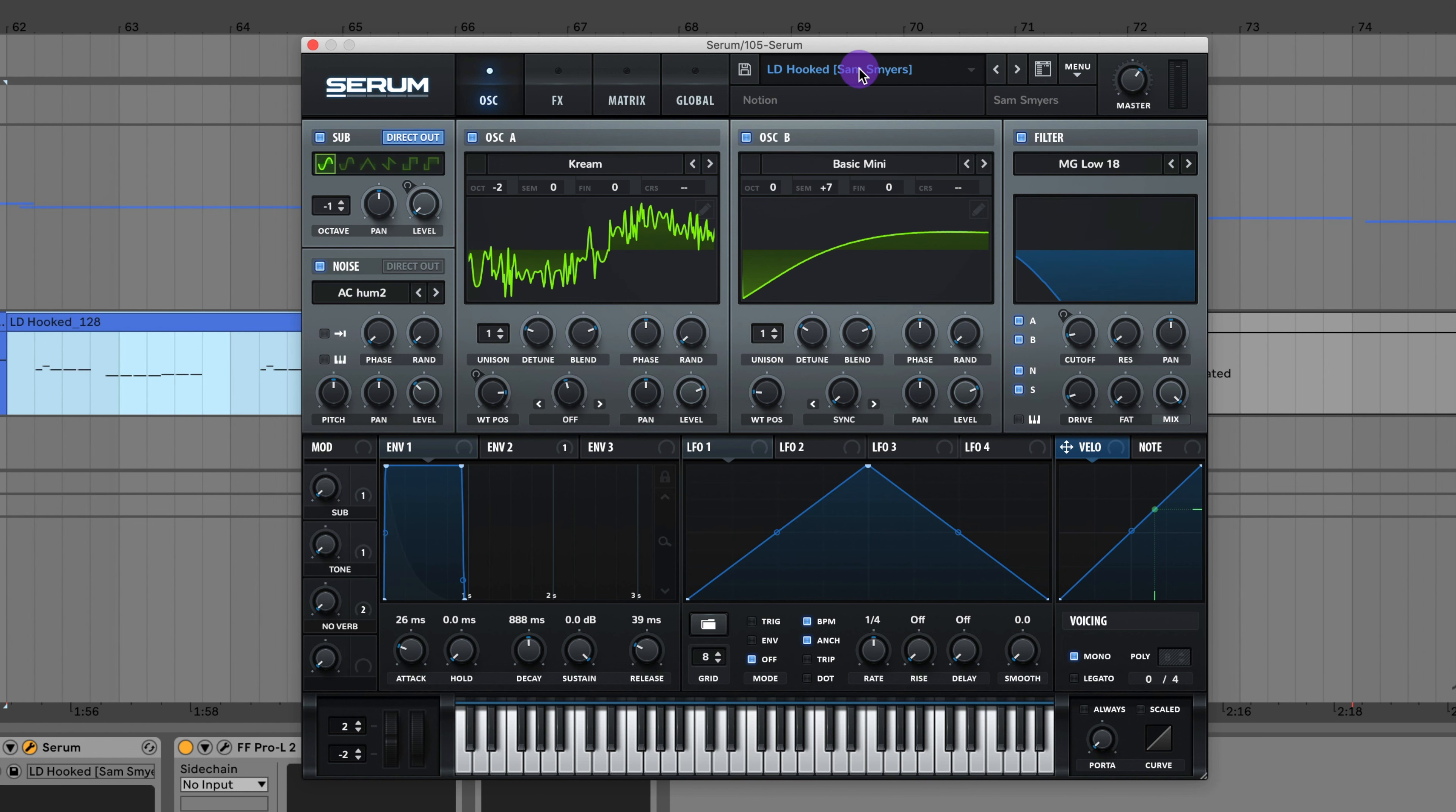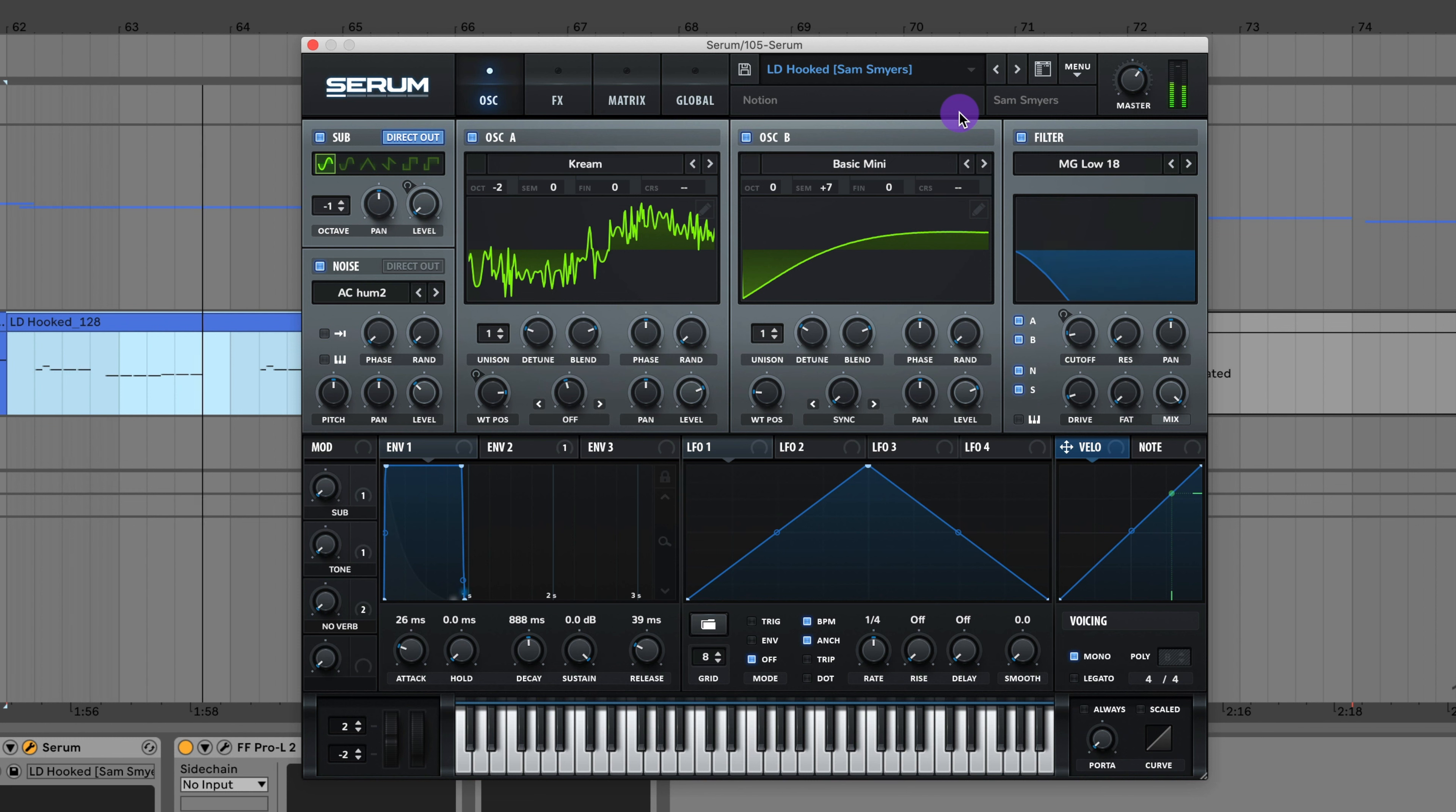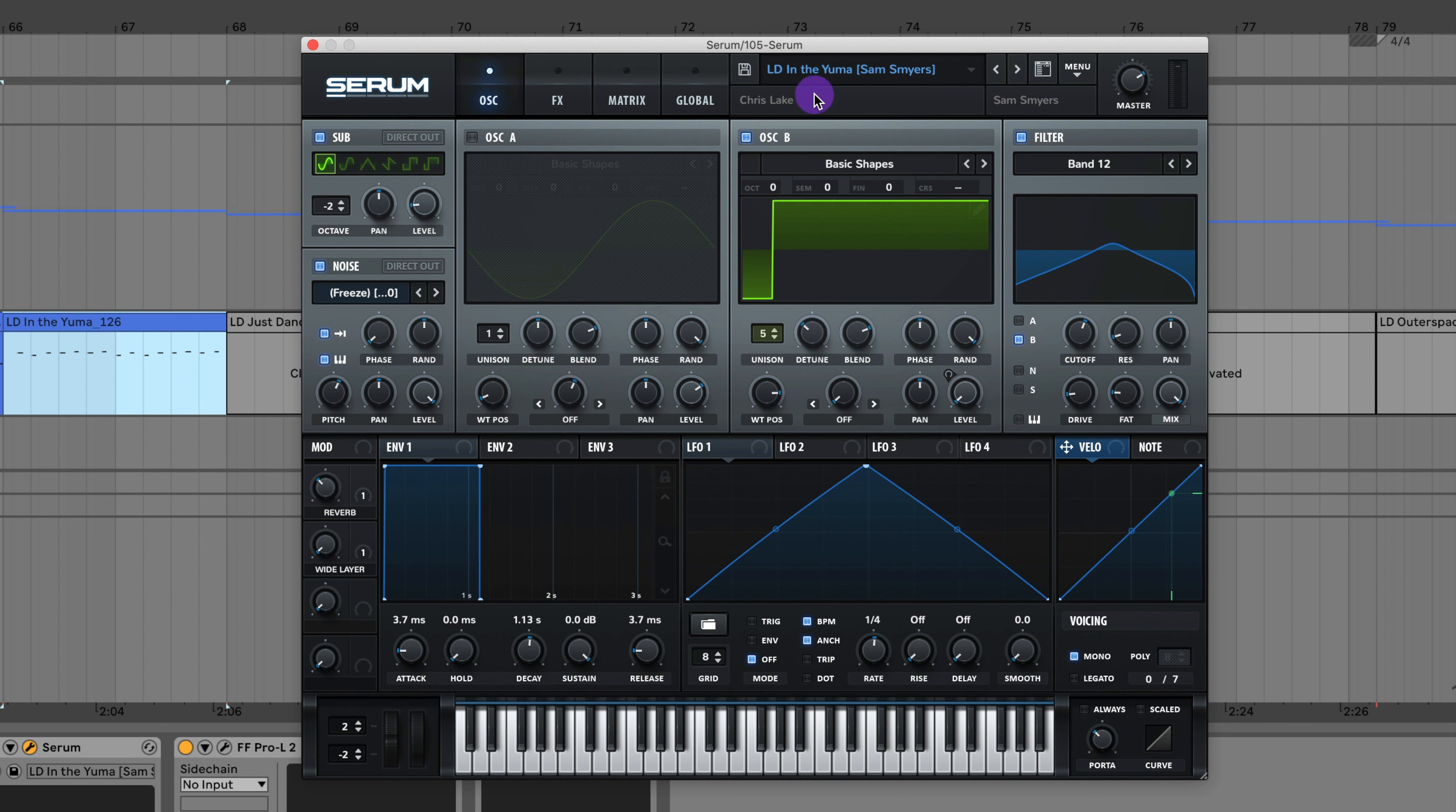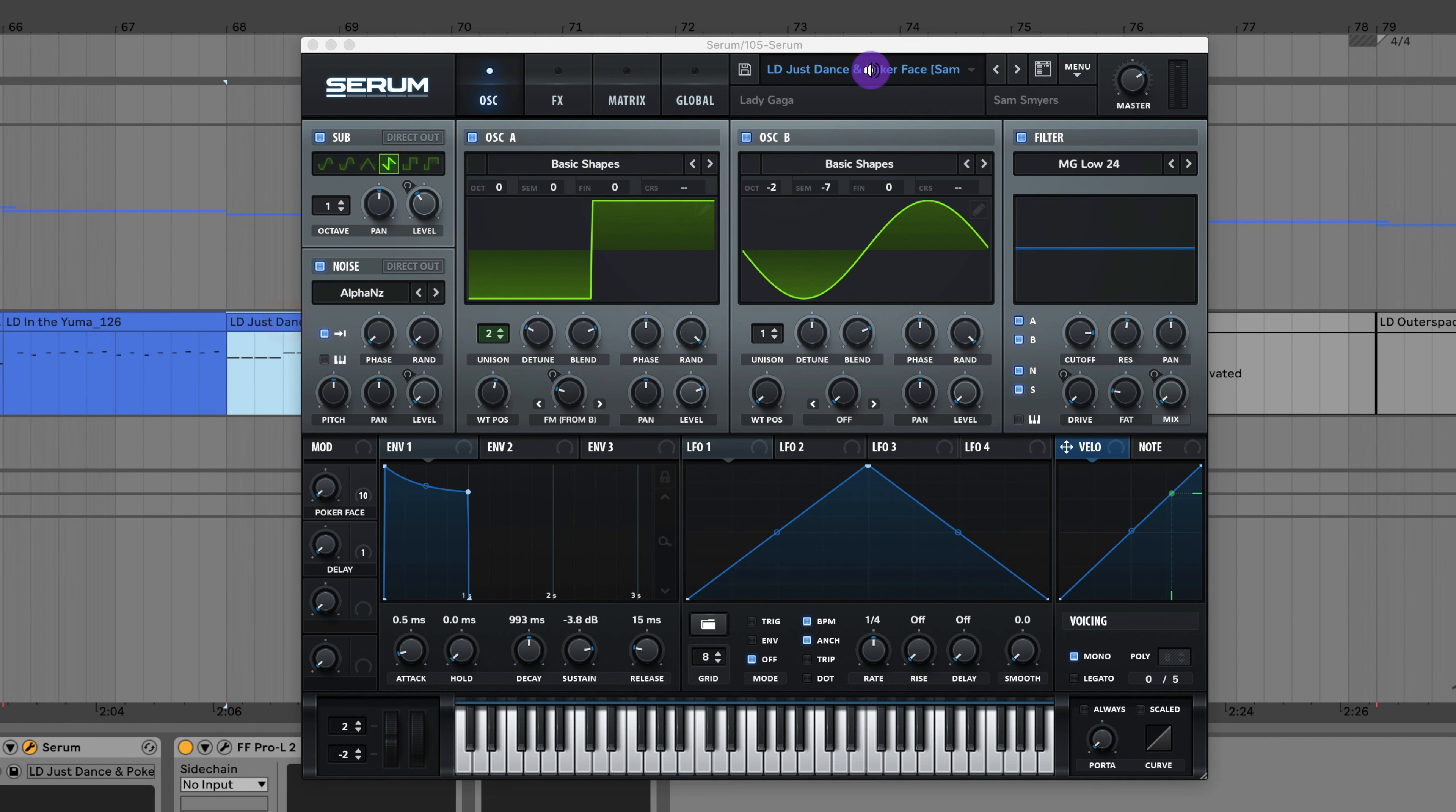Here's that lead synth sound from Gimme Gimme Gimme by ABBA. Here's a lead from Hooked by Notion. I've got the lead from In the Yuma by Chris Lake.